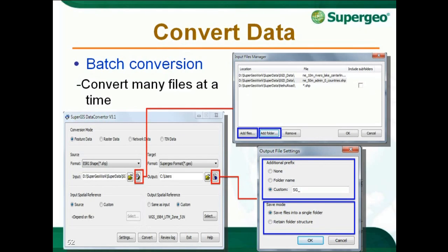Click the Input Files Manager button in Source to open the Input Files Manager. It provides a convenient manager interface enabling you to add, delete, and view input files. Click Add Files or Add Folder to select what you need. After selecting files, click OK. Then click the Output File Manager button in Target to set the output settings — you can assign the output file name and output folder there.